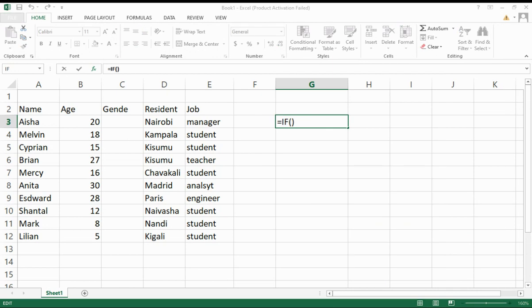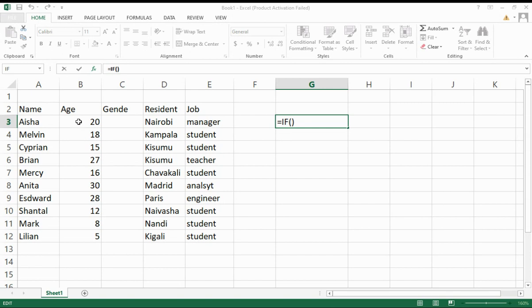Here are the criteria. The IF function has three criteria. For example, when you look here, the logic test is what you need to insert there.